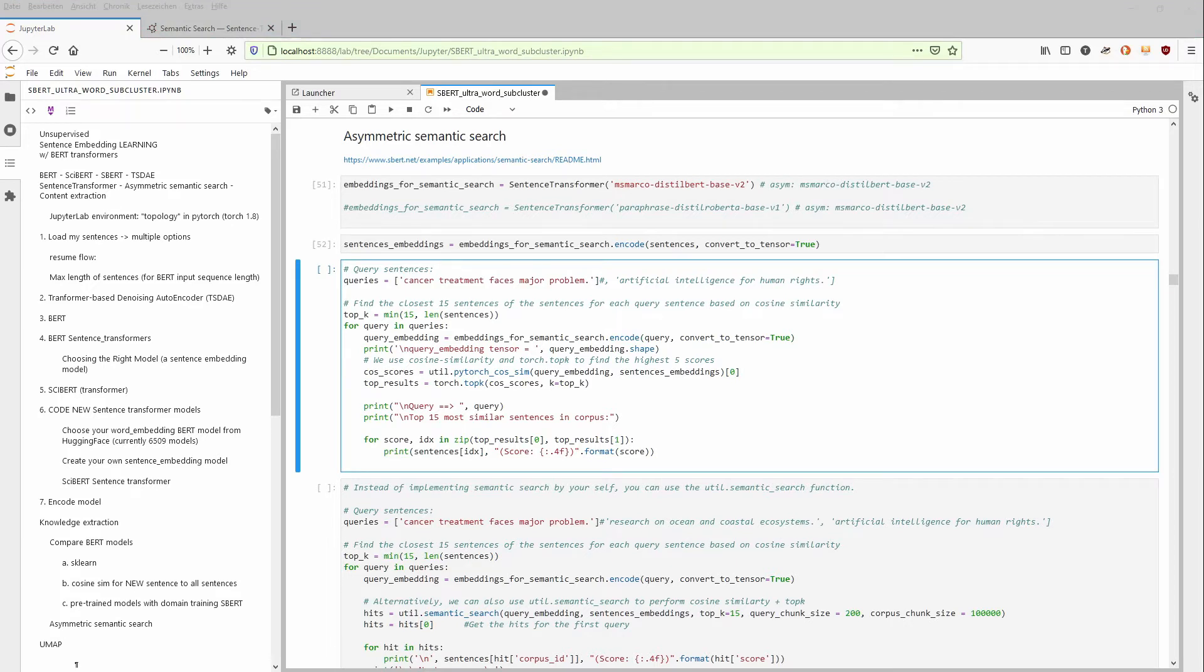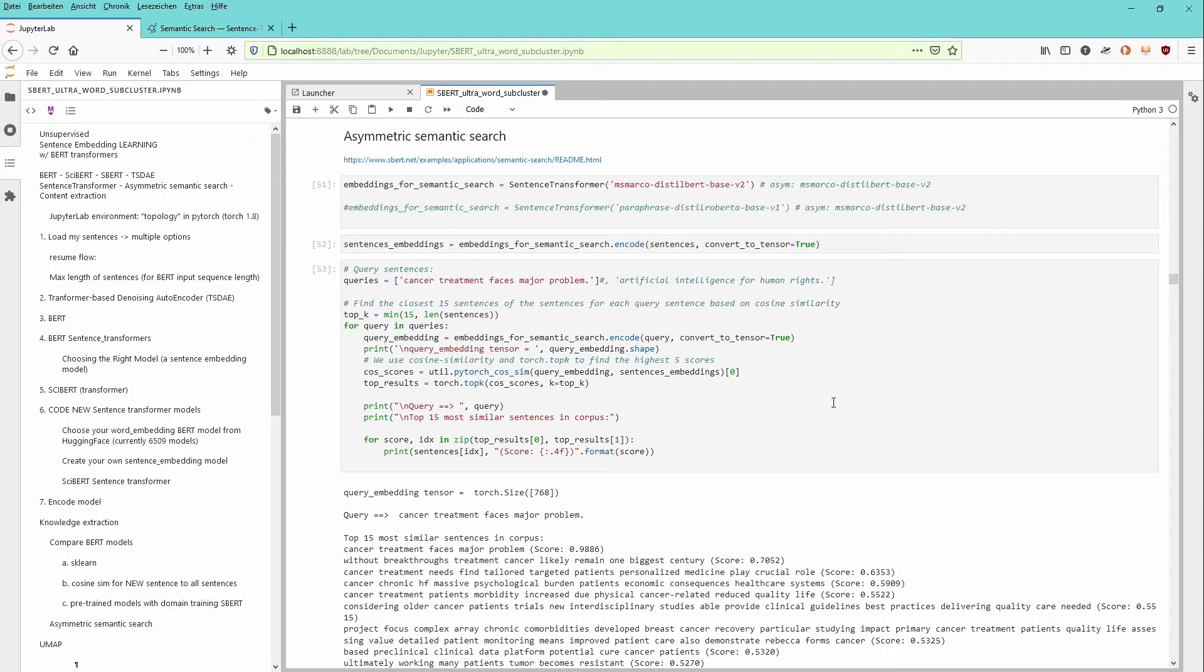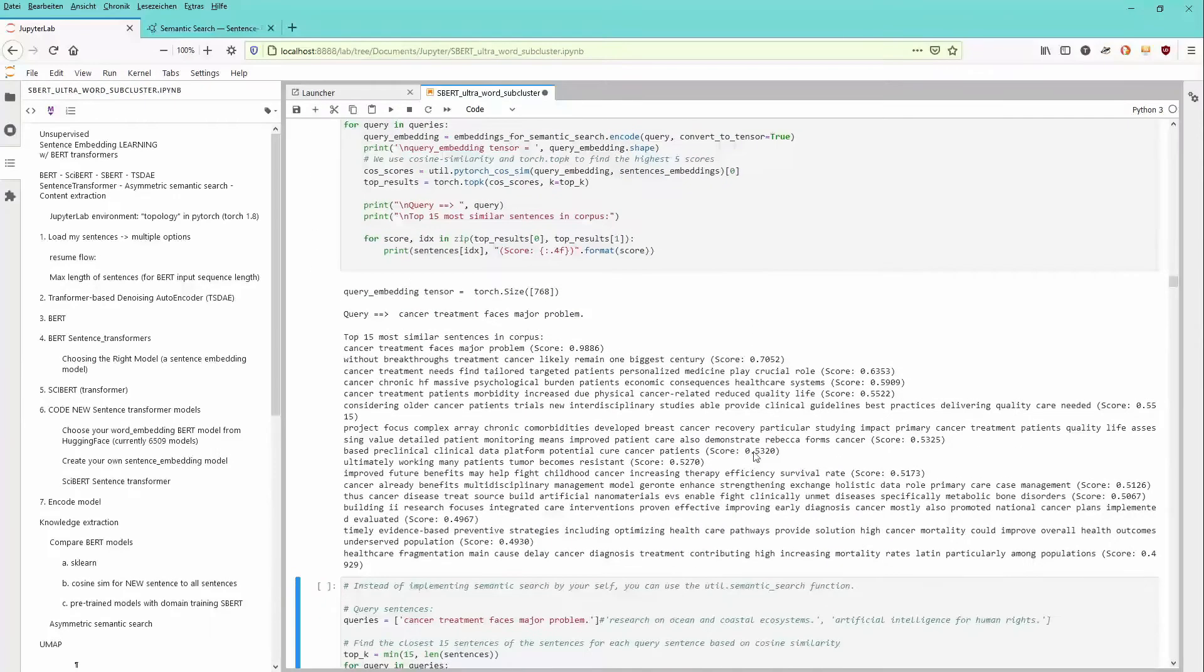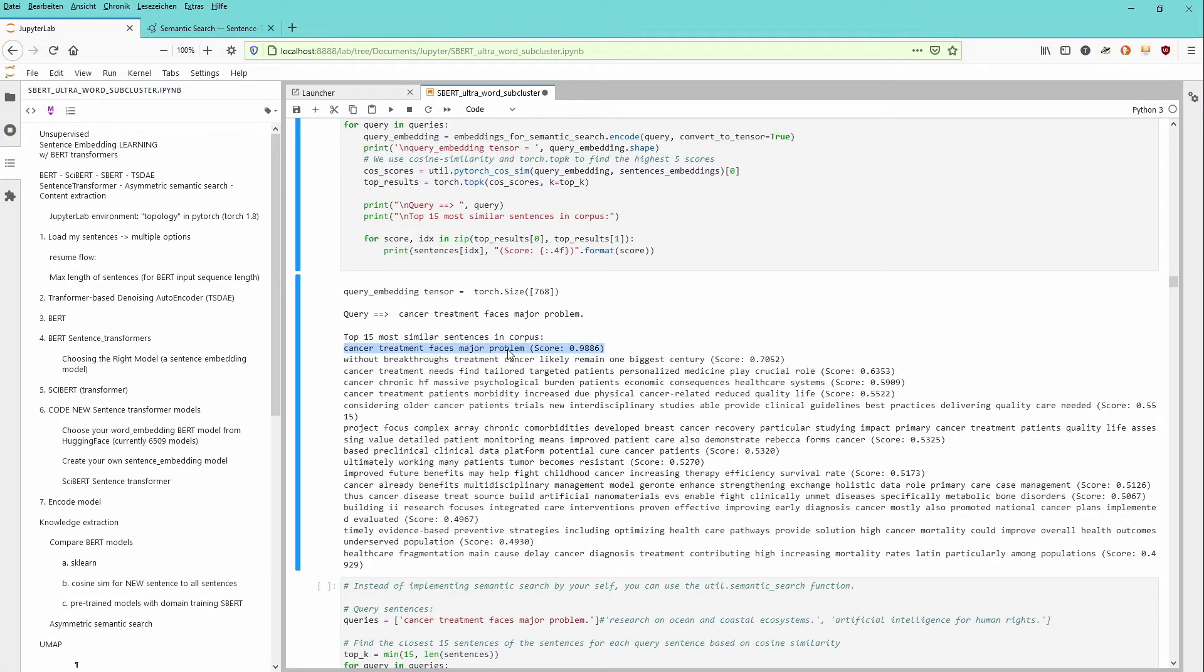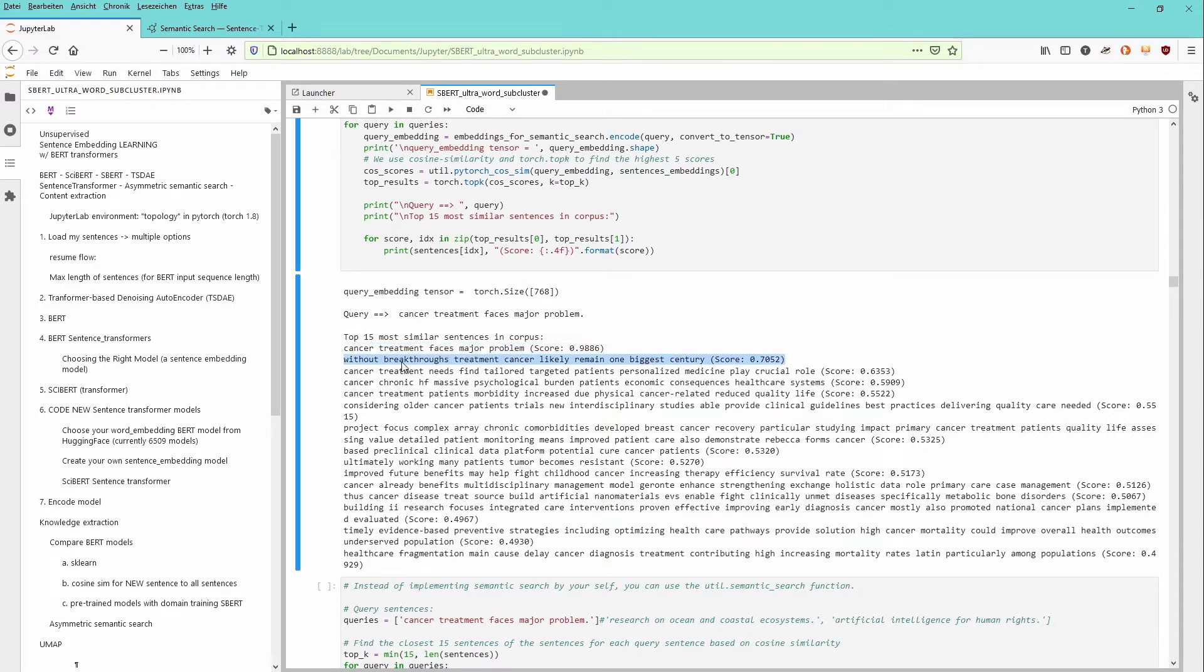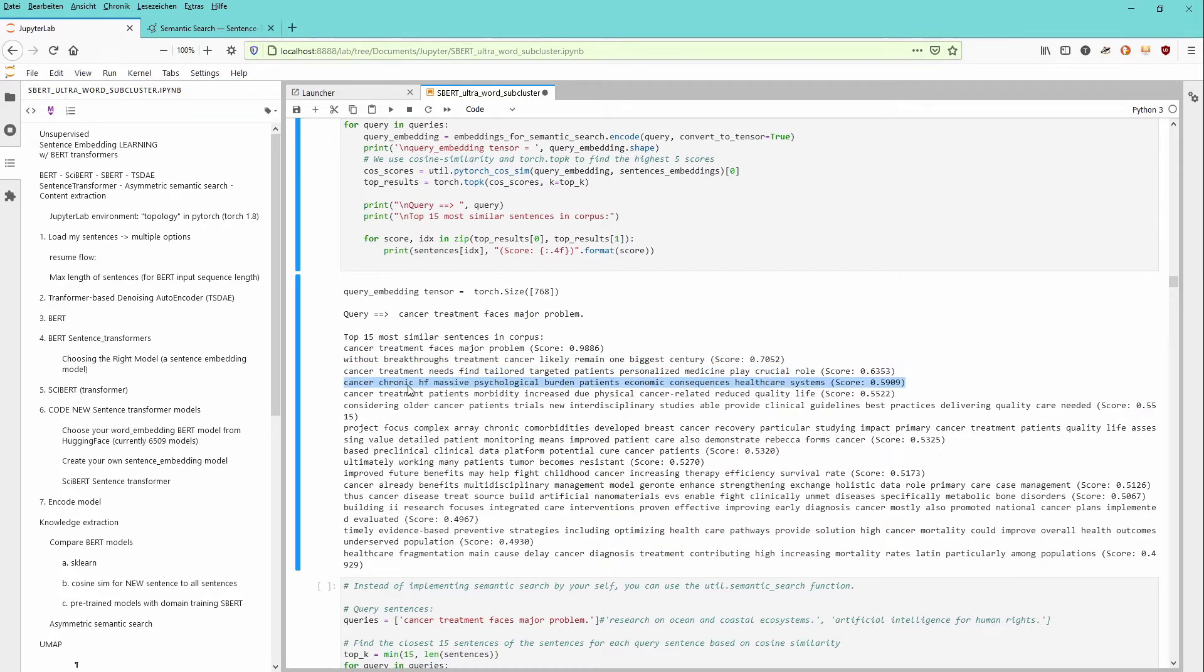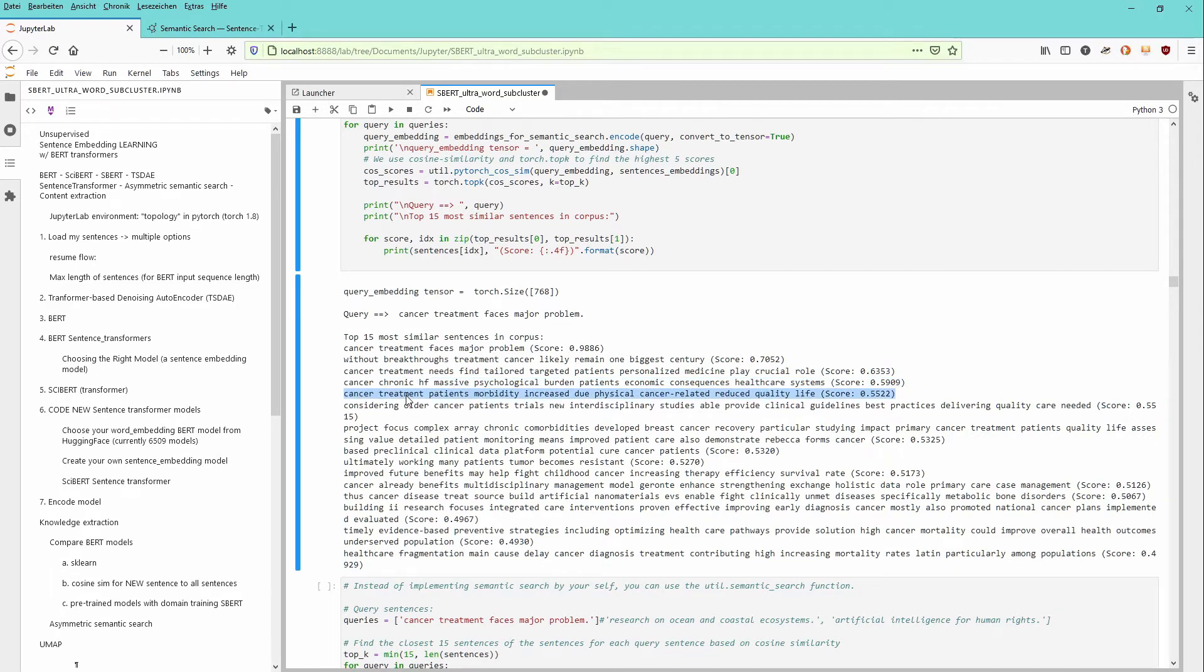Seconds later, the code is executed. And we can finally start with our query for the 15 most similar sentences in our corpus. You see here, here is our sentence that I've chosen, cancer treatment faces a major problem. And then you have here all the sentences that are based on the semantic embedding in a vector space, in a topological space, that are closest nearby.